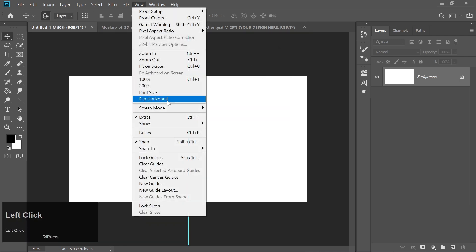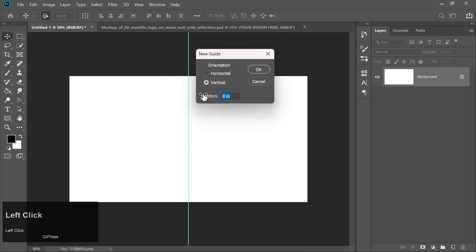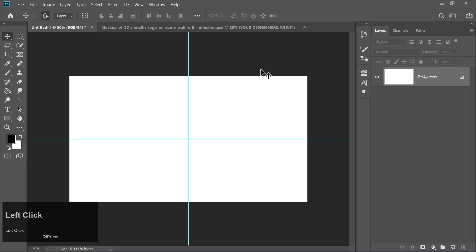Go back to the View menu, select New Guides again. Enter 50% and choose Horizontal. Then click OK to place a horizontal guide. These guides will help us center our design accurately.